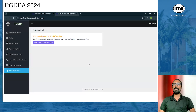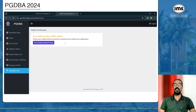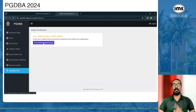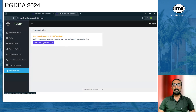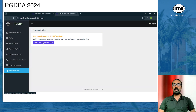Once work experience details are entered, the last step is mobile verification. Only your email ID would have been verified until now. Click on 'Go to Mobile Verification Page', enter the OTP sent to your registered mobile number, and click proceed. After that, complete the payment via debit card, credit card, or internet banking. Once payment is done, your application is complete and you can download your admit card in February.